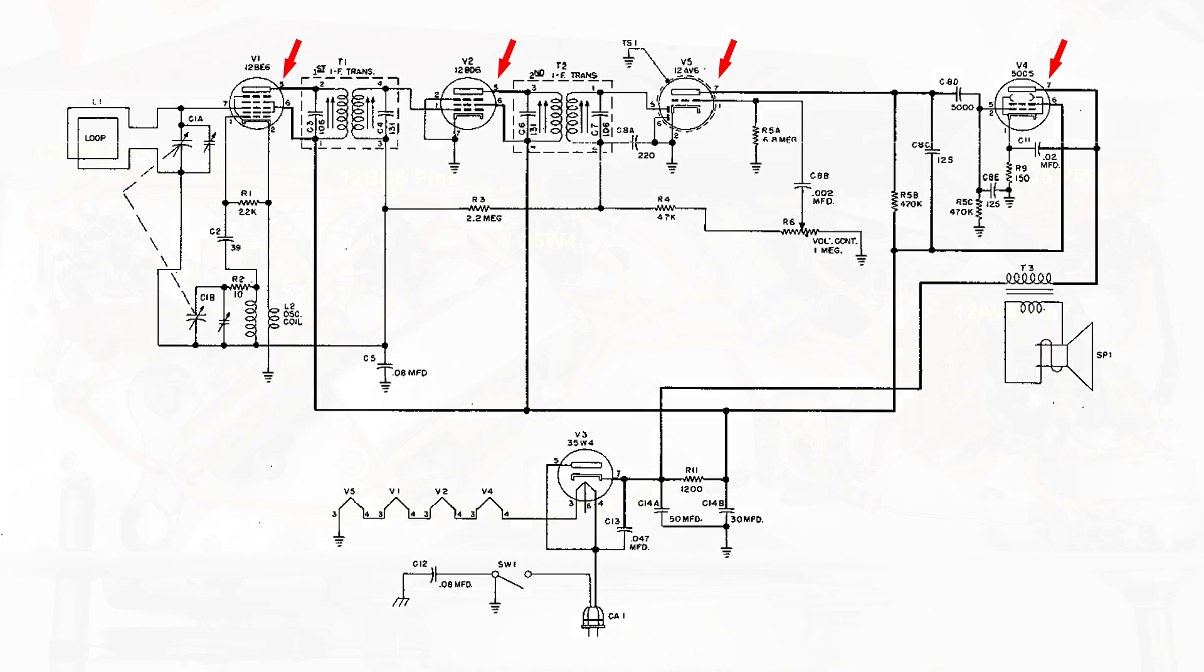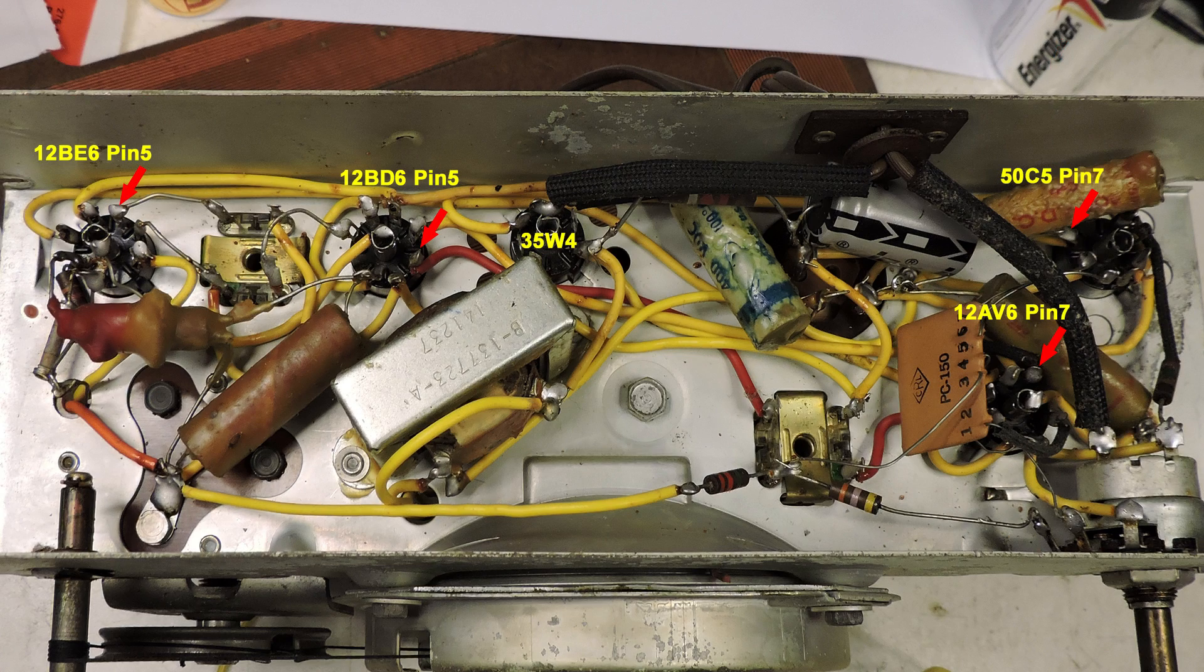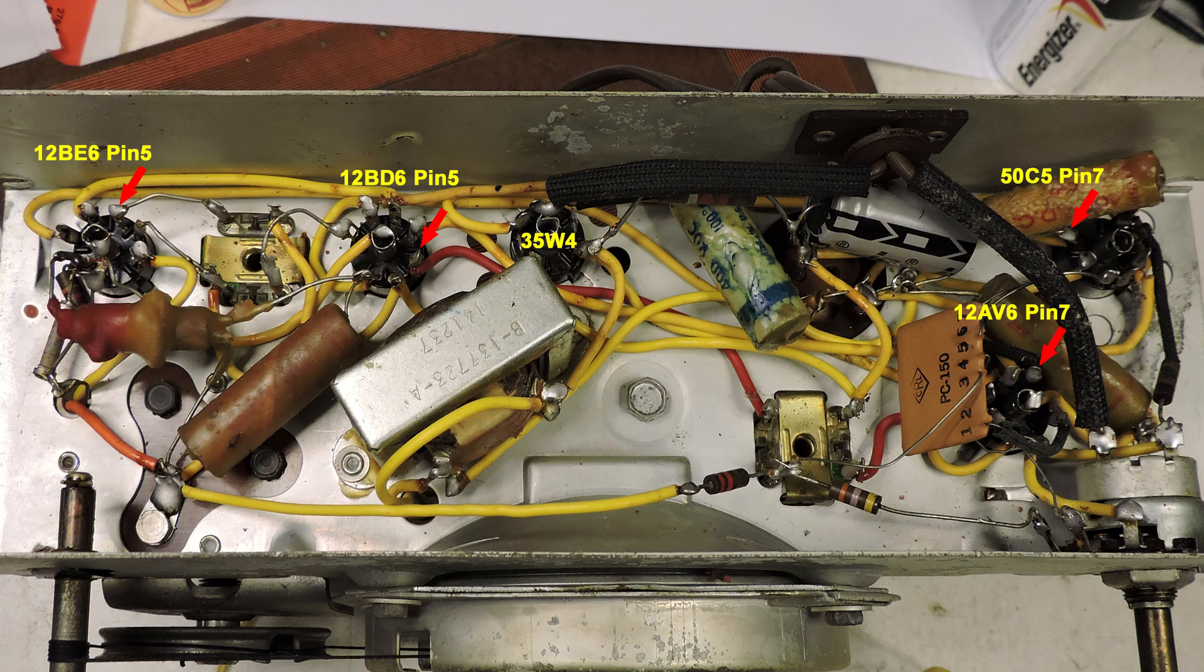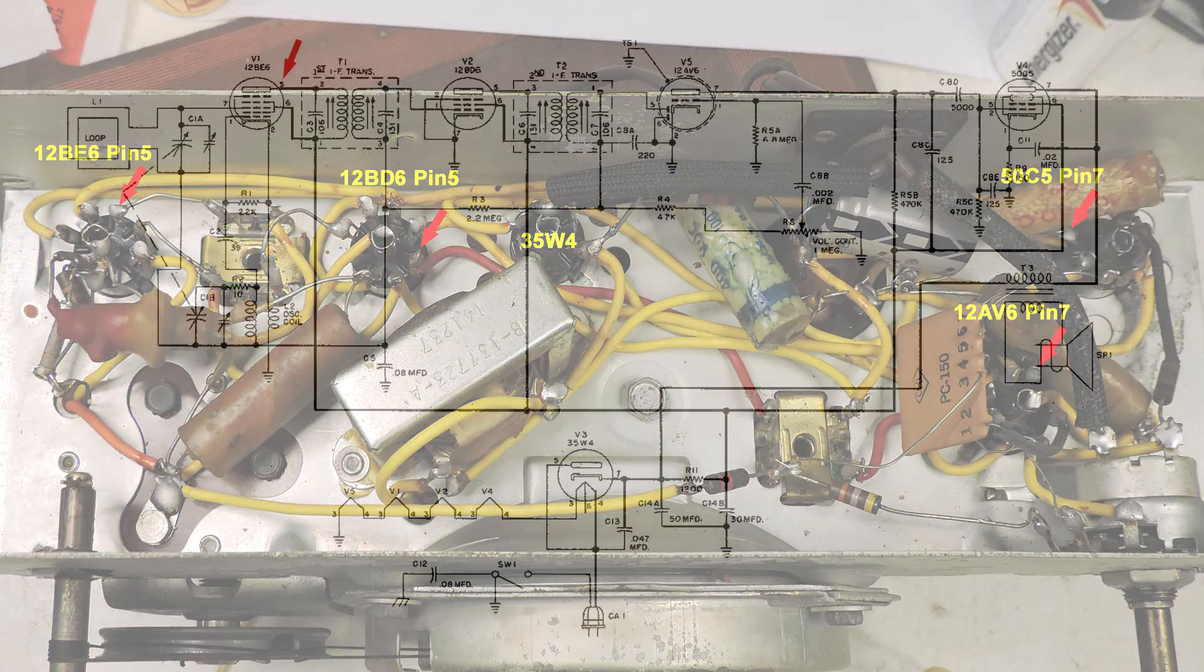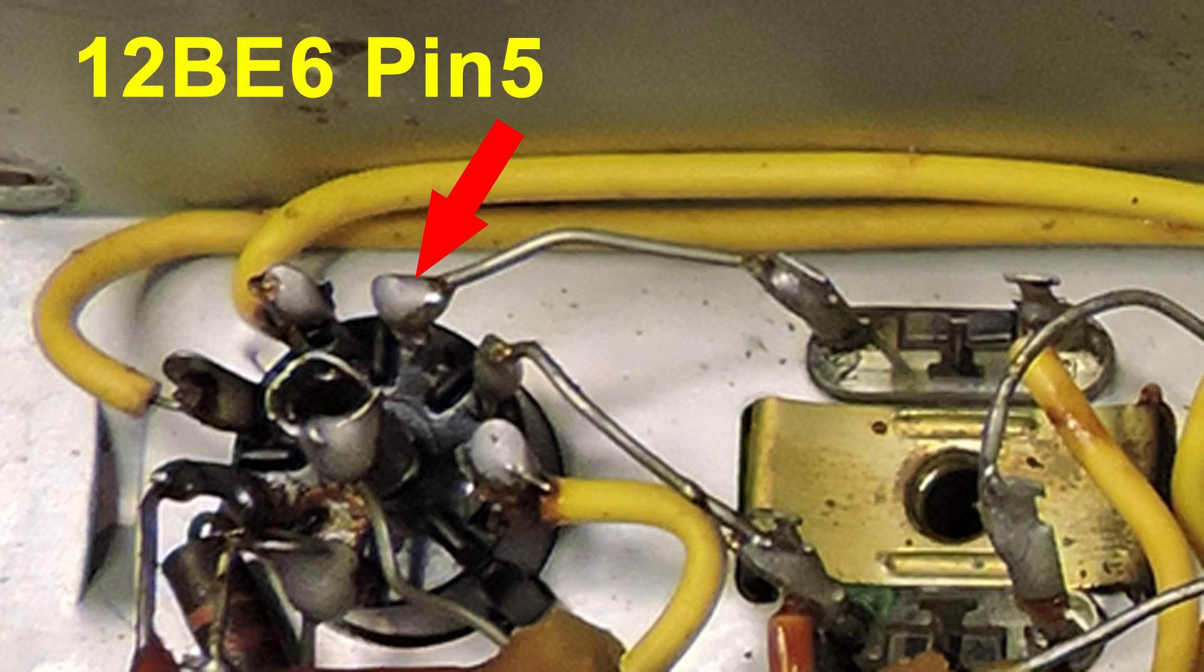And here are the same points physically. Now I'm going to start right here with the 12BE6. This will be the first place I hook the scope to.